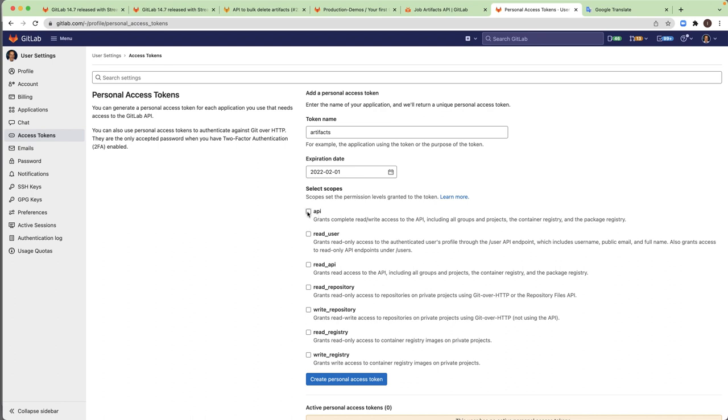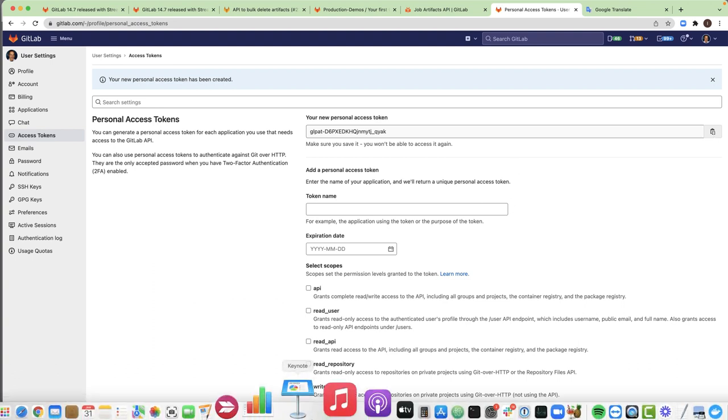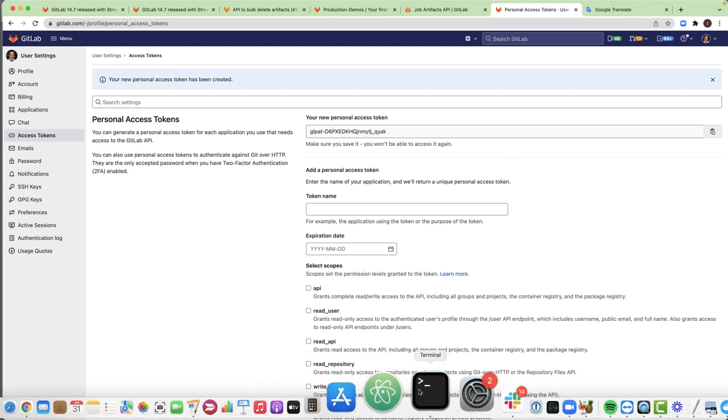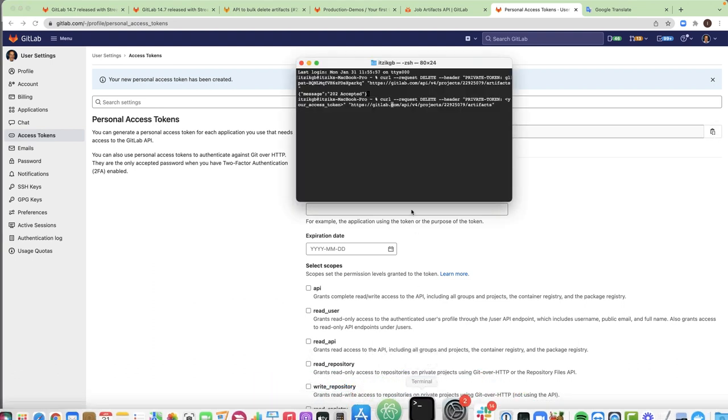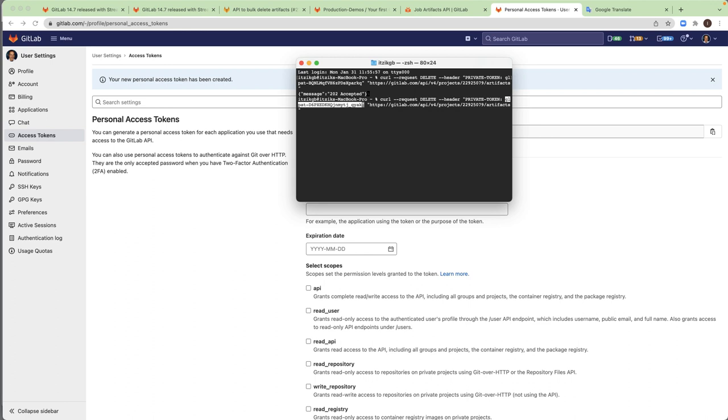And the scope will be API. Click here. Great. We have the access token. I copy it and then I go back to my terminal. And I will just replace this. Control V. And now I think we're ready to execute this.